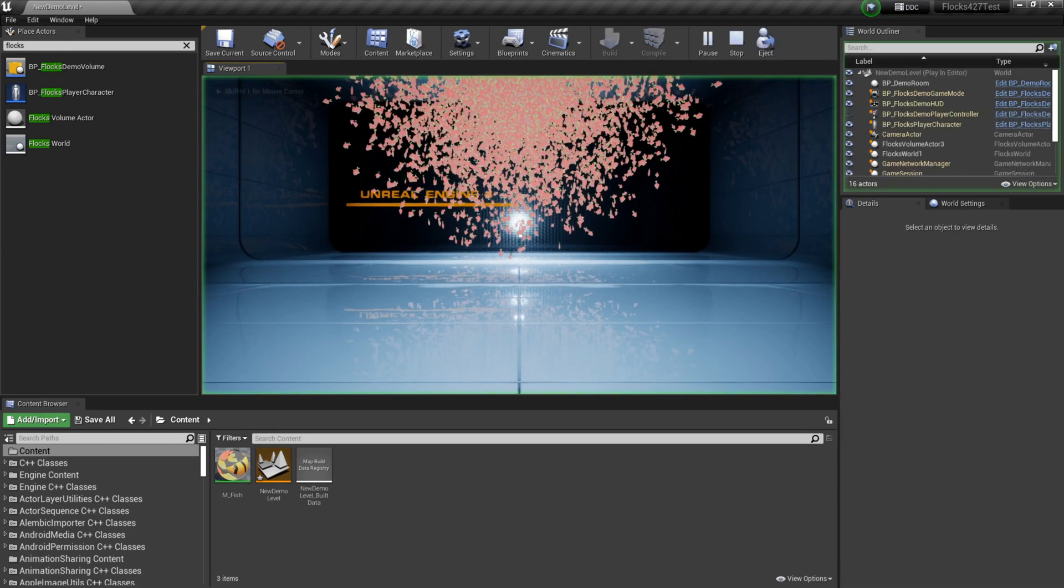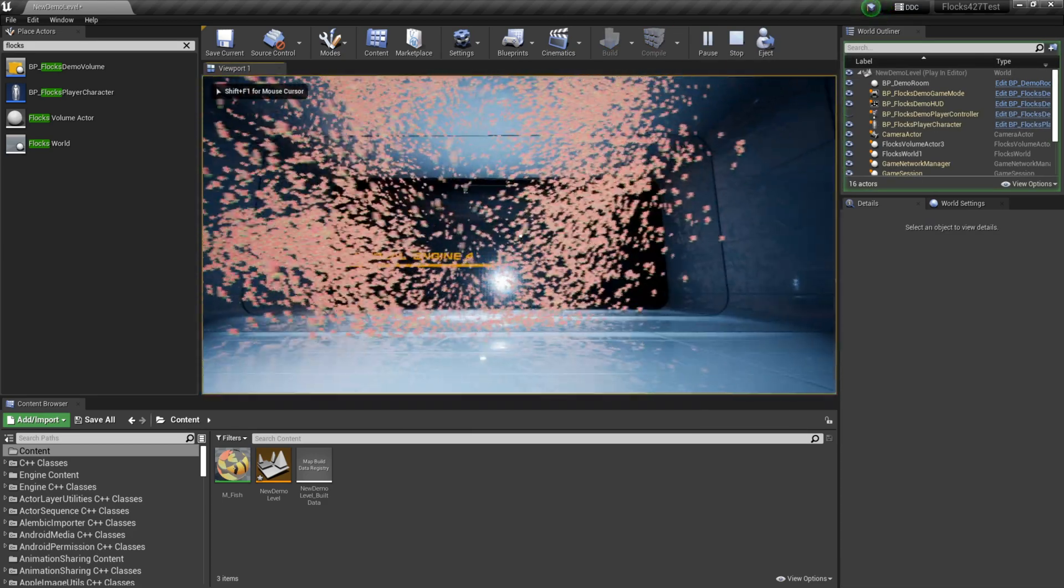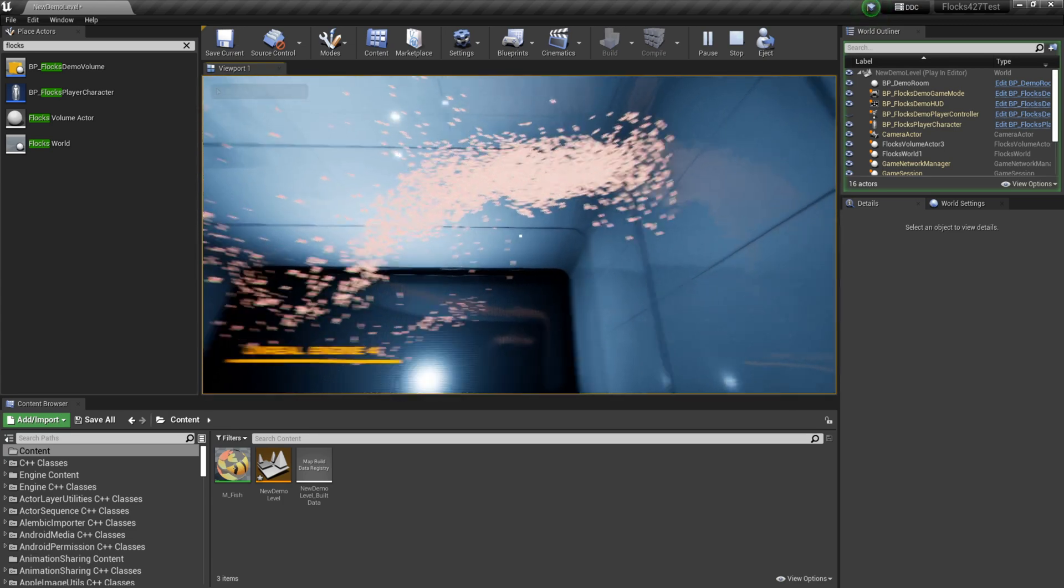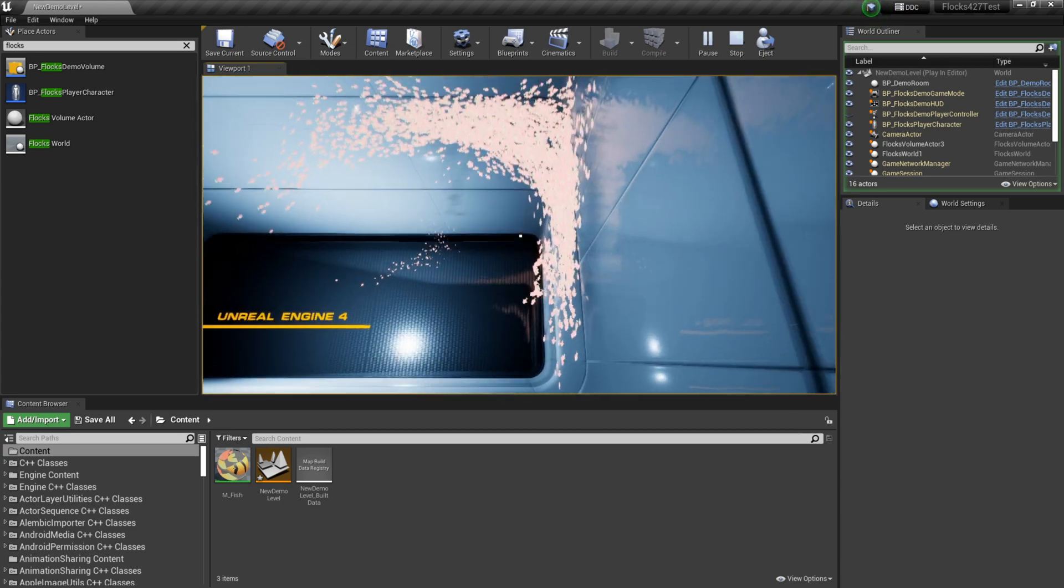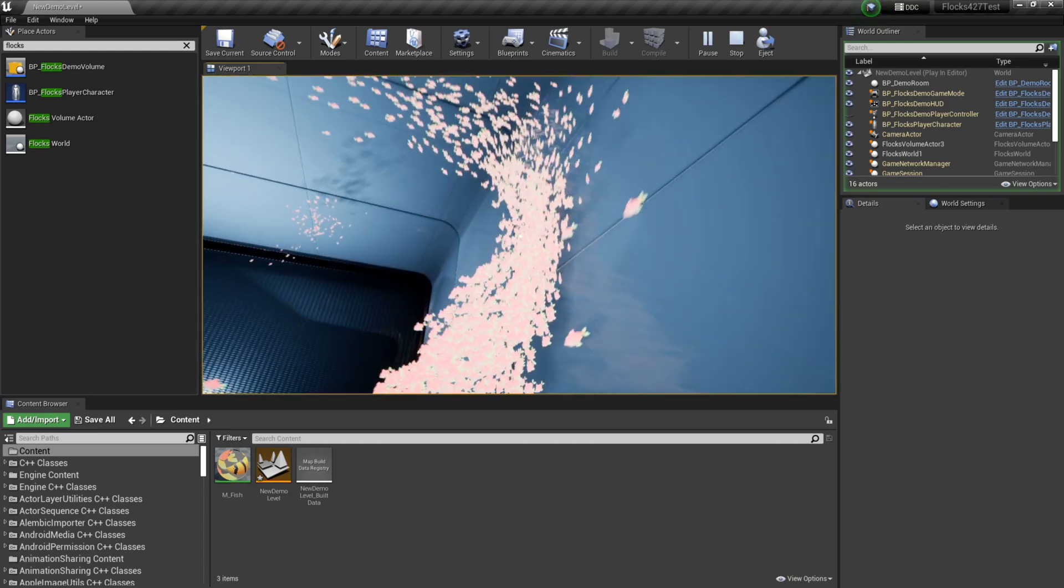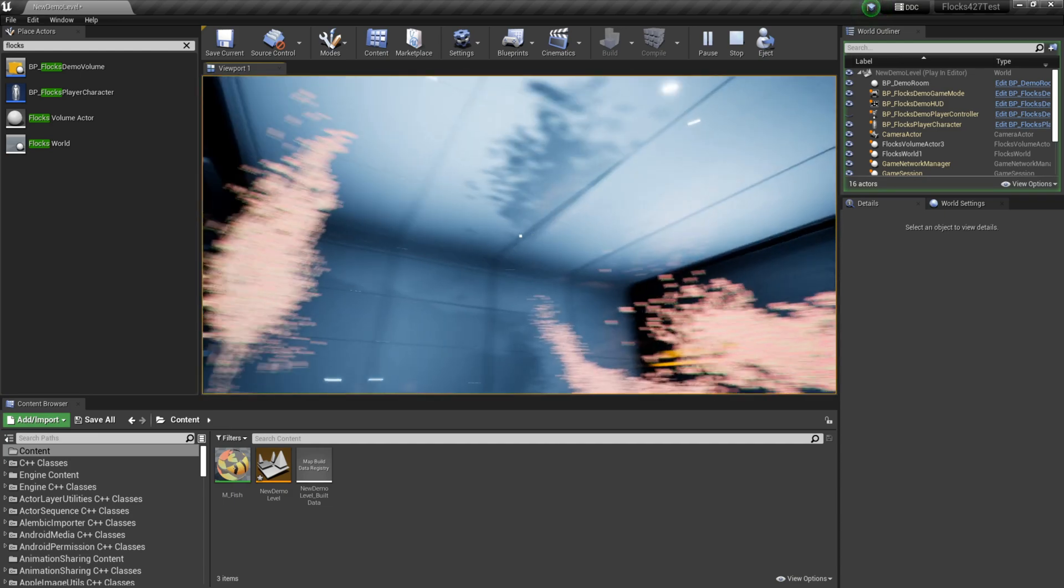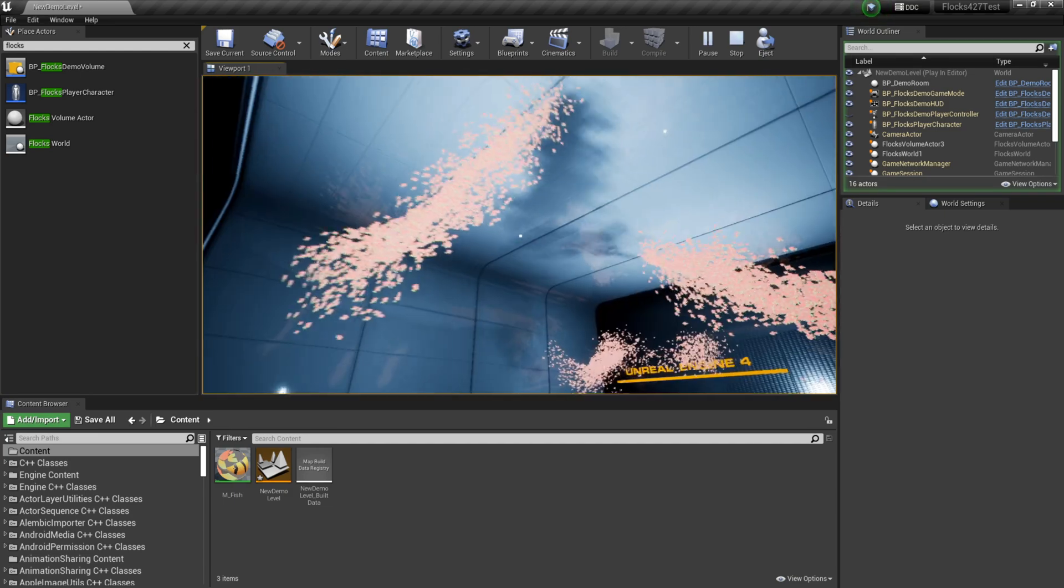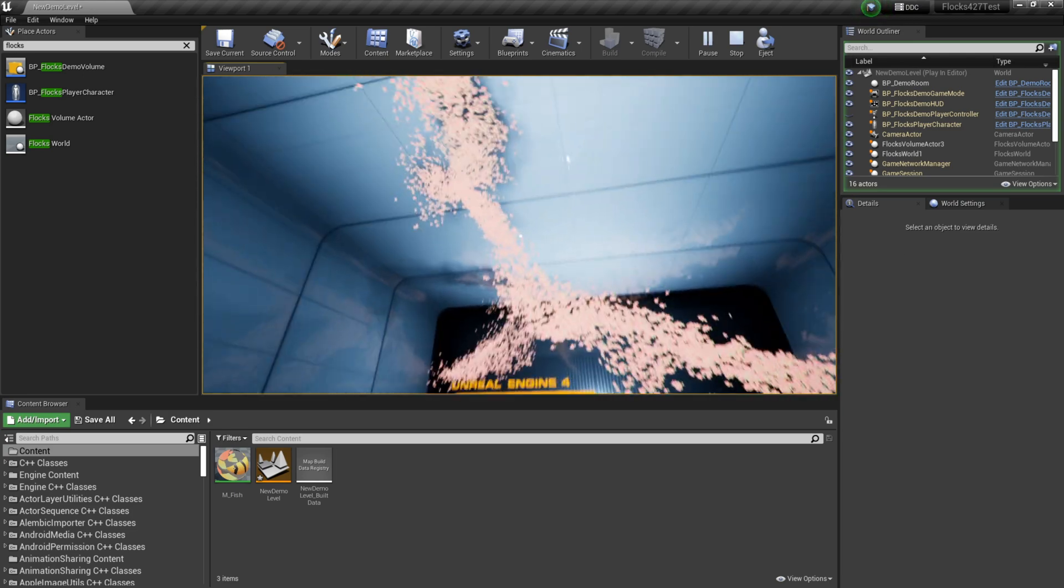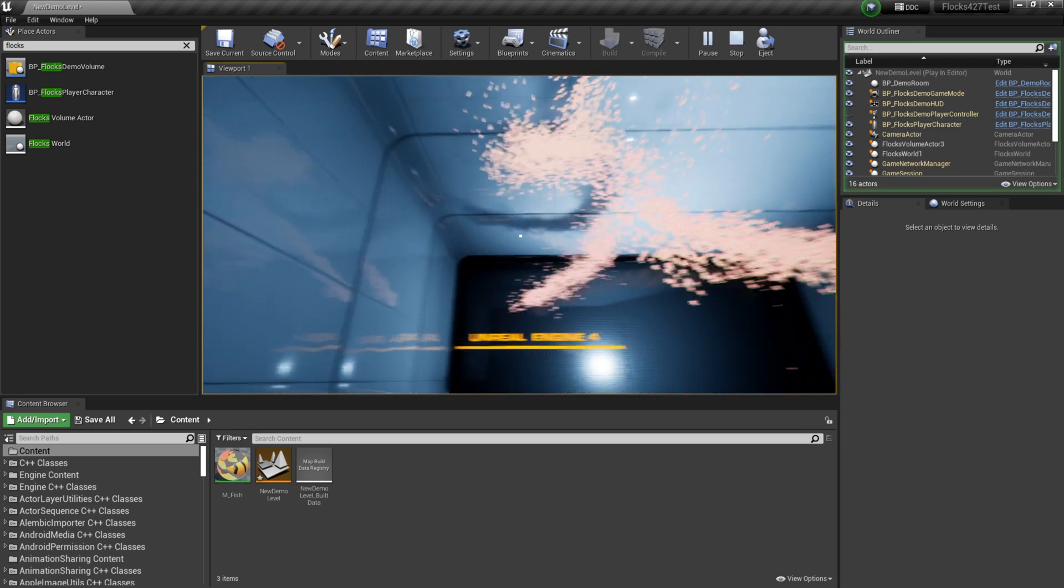So if we hit play now, we'll notice that our fish spawn. They're flocking around, and they're staying inside the level. You can see that they're kind of like, they're pretty much just smacking into the face of the wall, and they're just stopping their movement immediately.